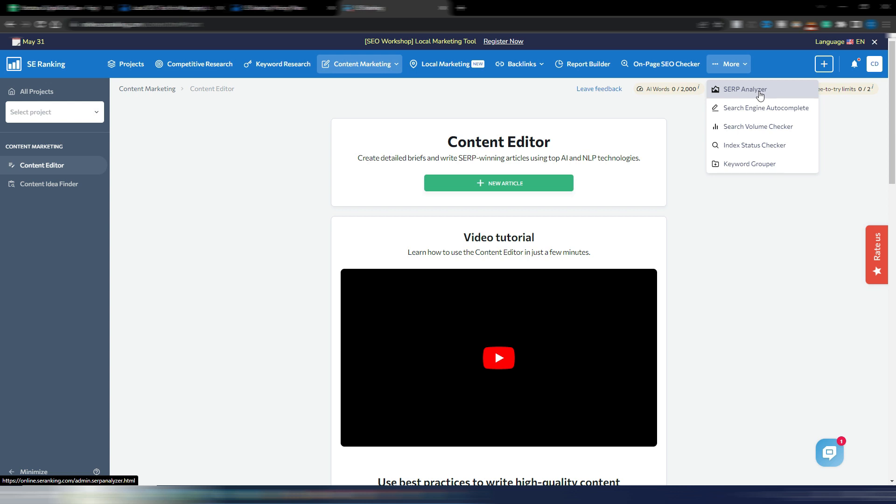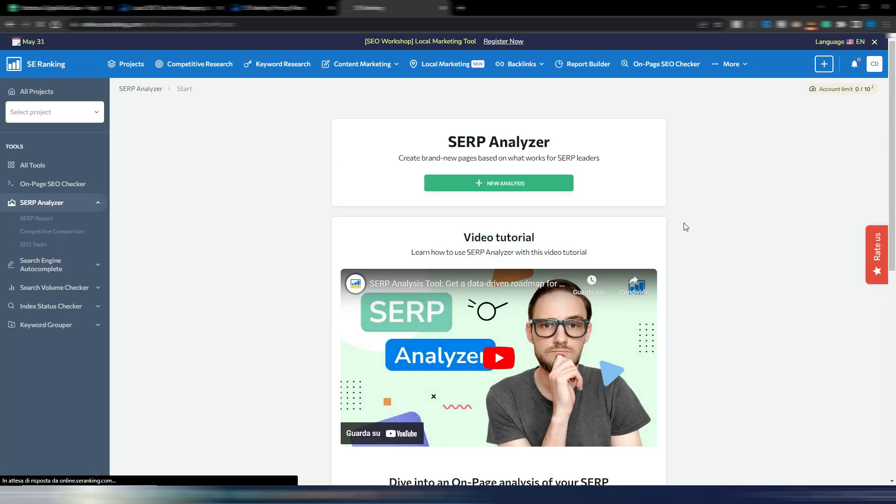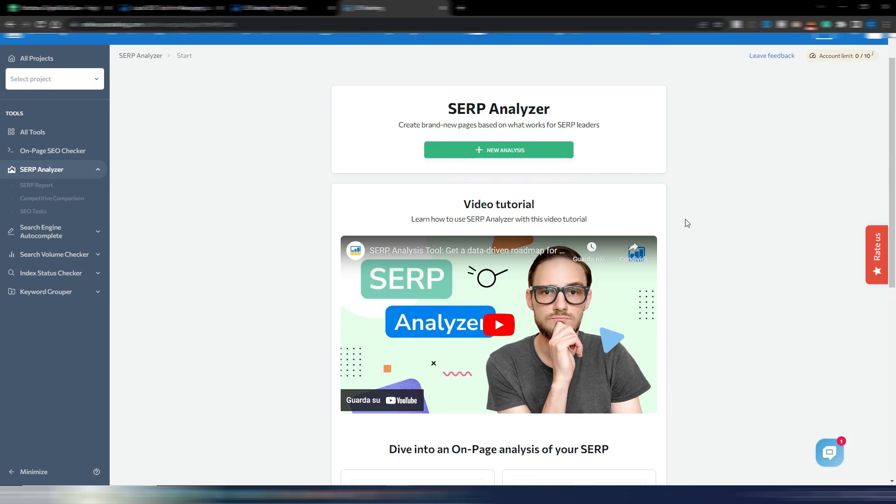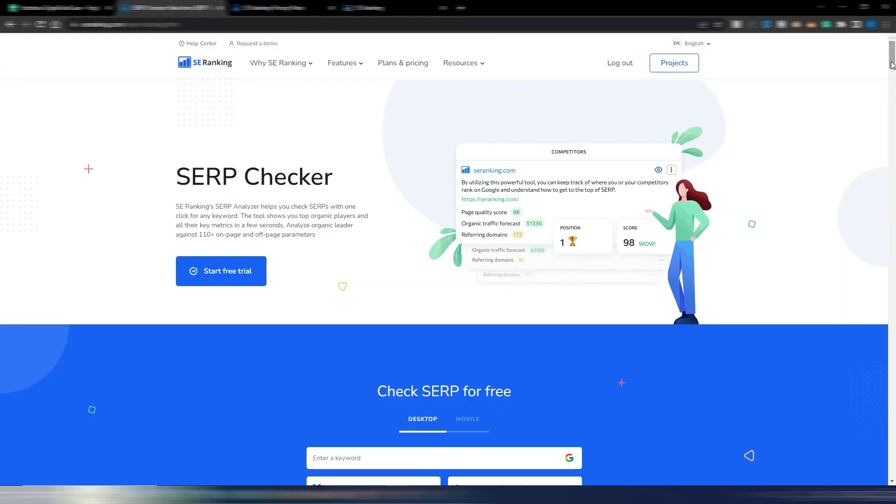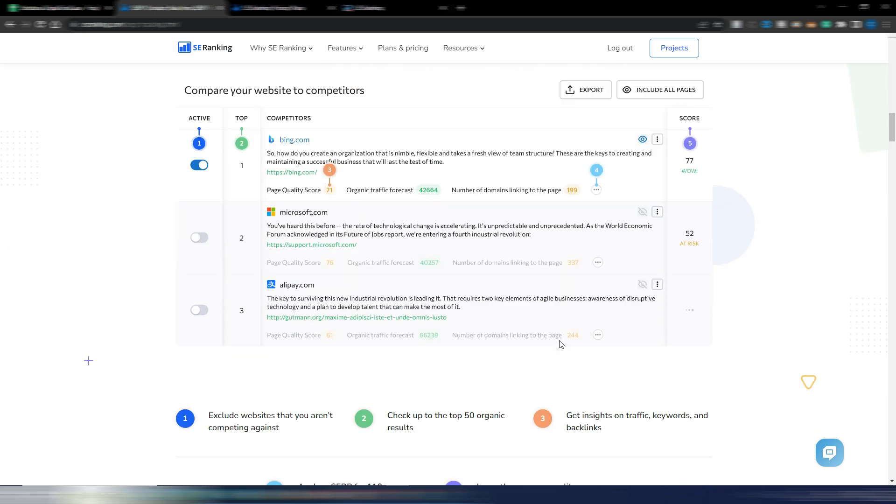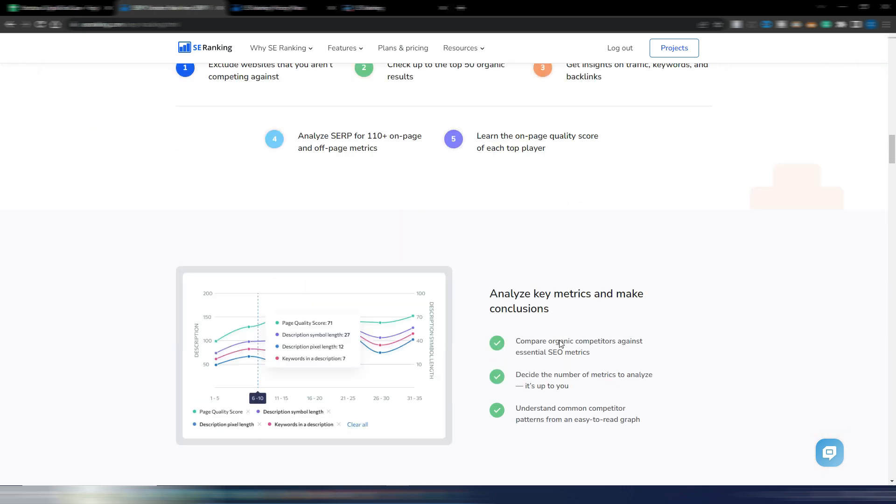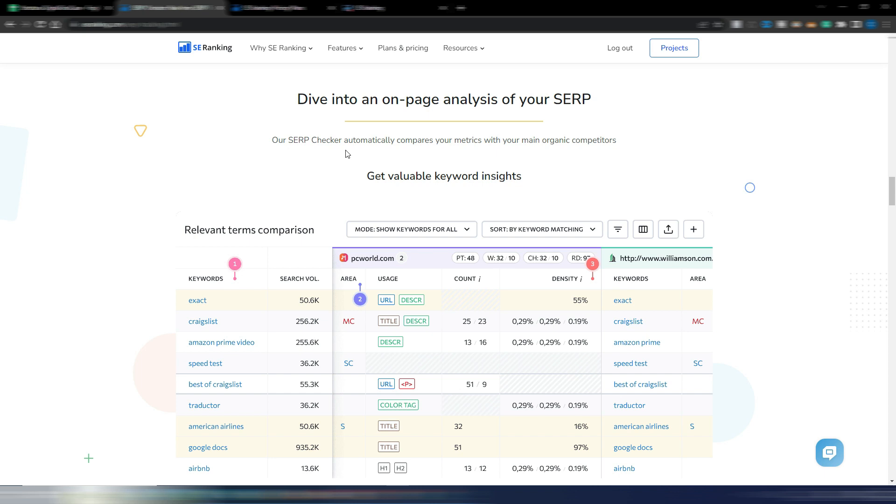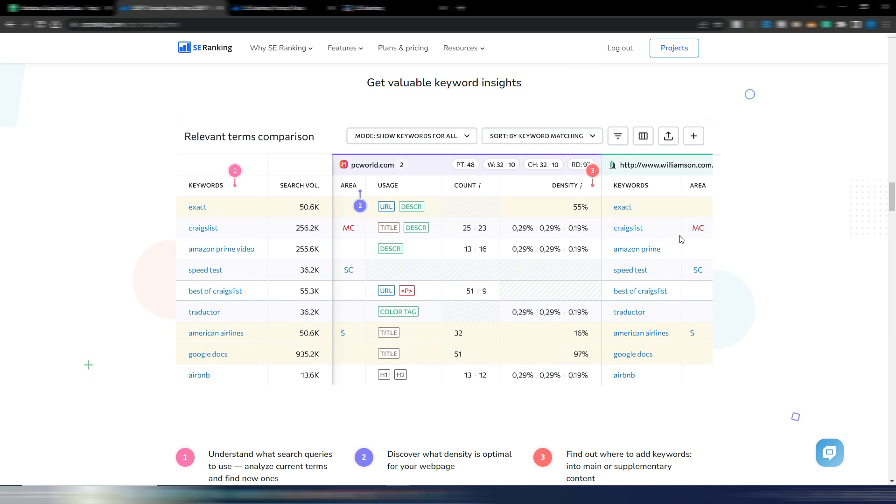You have a SERP analyzer. This is another of the new tools they have here in SE Ranking. Just to show you how it works, I have some examples here. Compare your website to competitors, you can see these, analyze key metrics and make conclusions. SERP checker automatically compares your metrics with your main organic competitors.